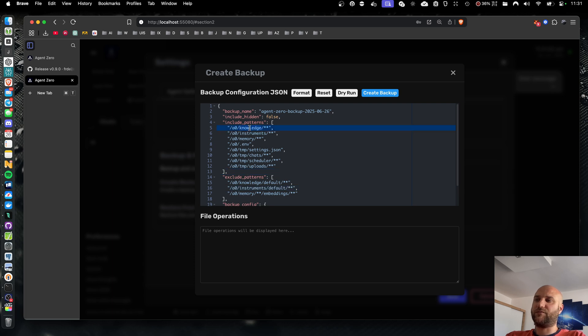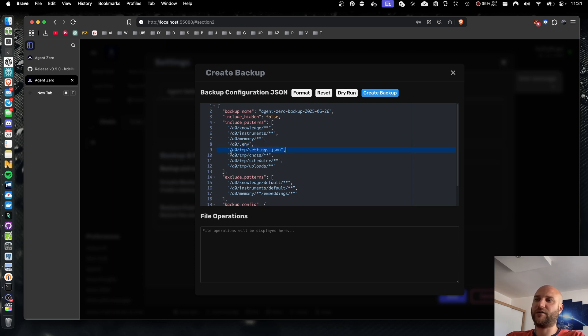By default, it is preset to all the folders you will probably want, like your custom knowledge and instruments, the memory of your agent, your .env file containing API keys, your settings file containing the rest of the agent configuration, and your chat and tasks history and those folders related to it.